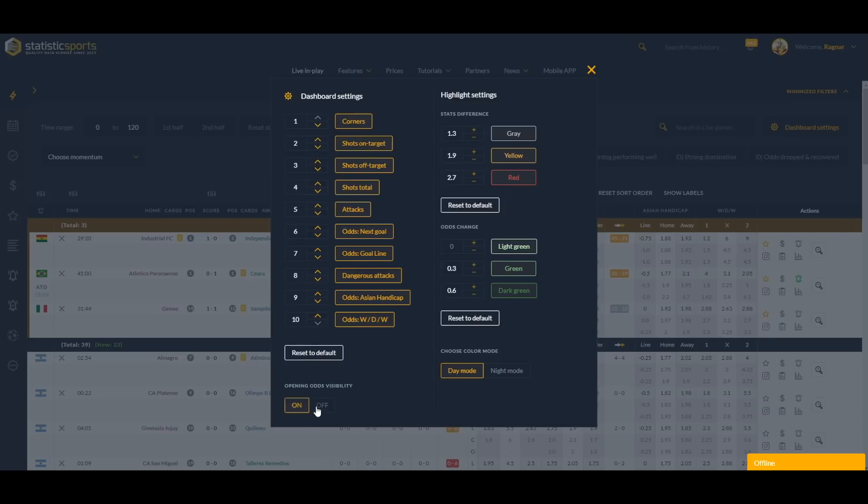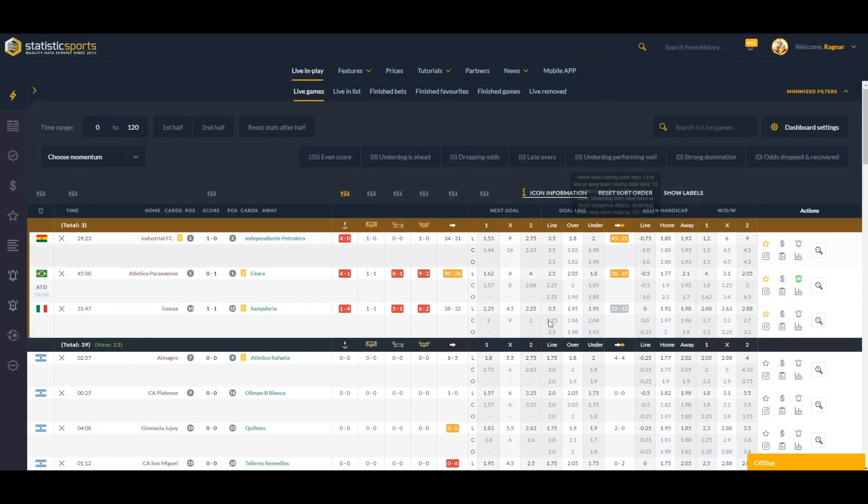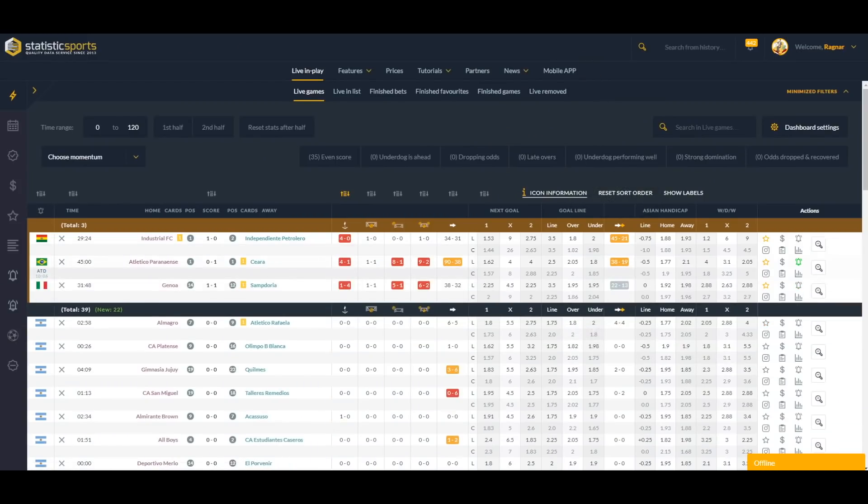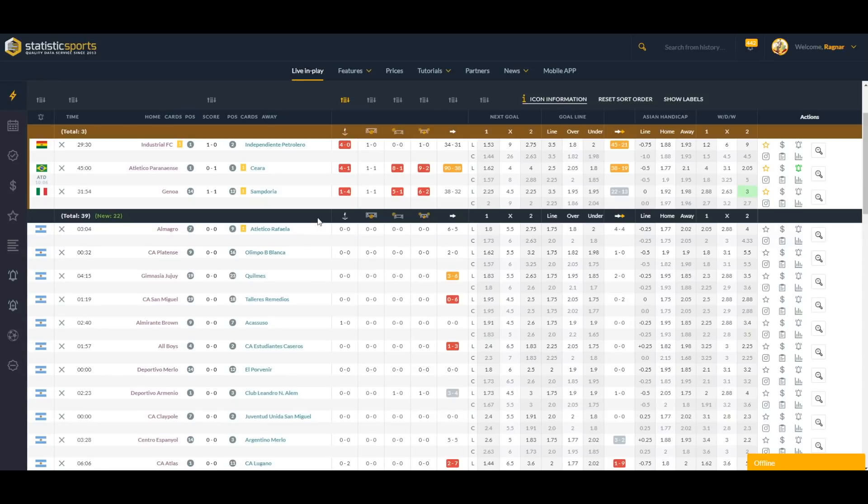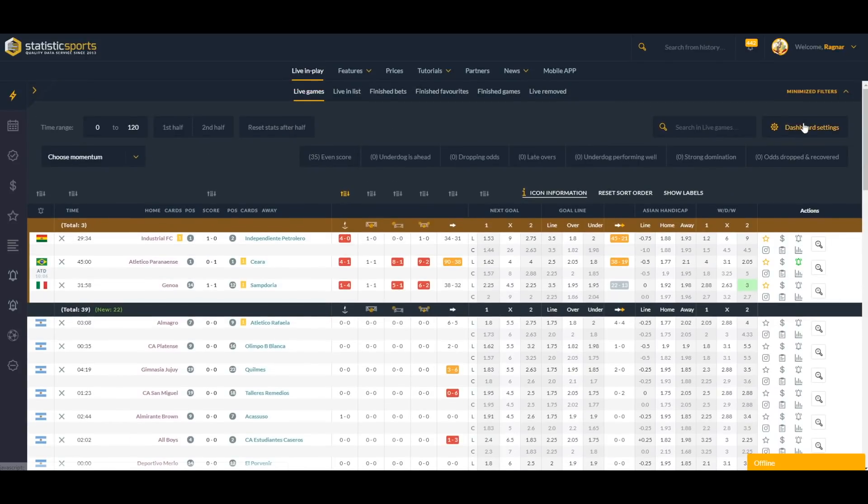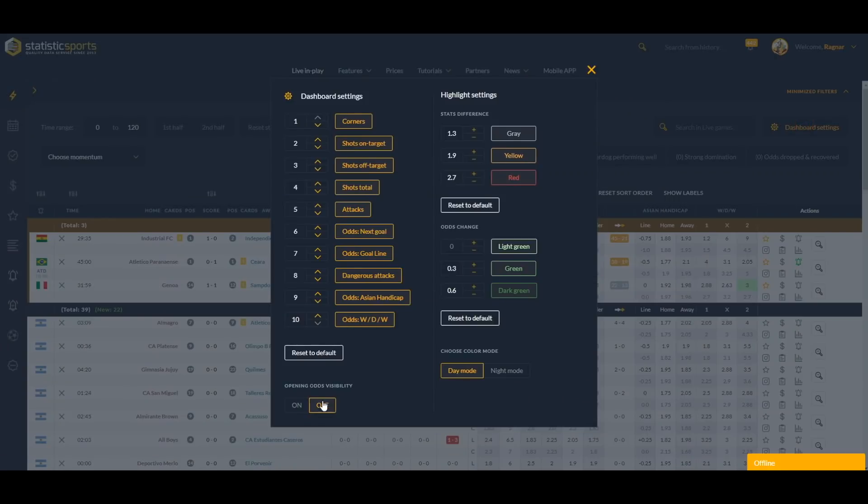What we can also do here is put opening odds visibility off. This removes opening odds. We can see only closing odds and live odds. This allows us to see more games on one page without scrolling.